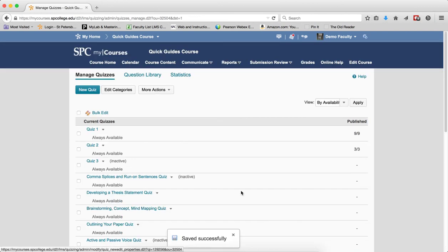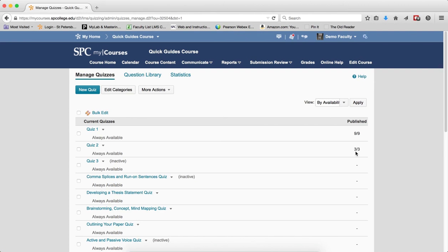When I click Save and Close, you'll notice that it now says three of three, meaning all of the grades have been published to the gradebook. Any student now taking the quiz after you've fixed this problem will have their grades automatically move to the gradebook.